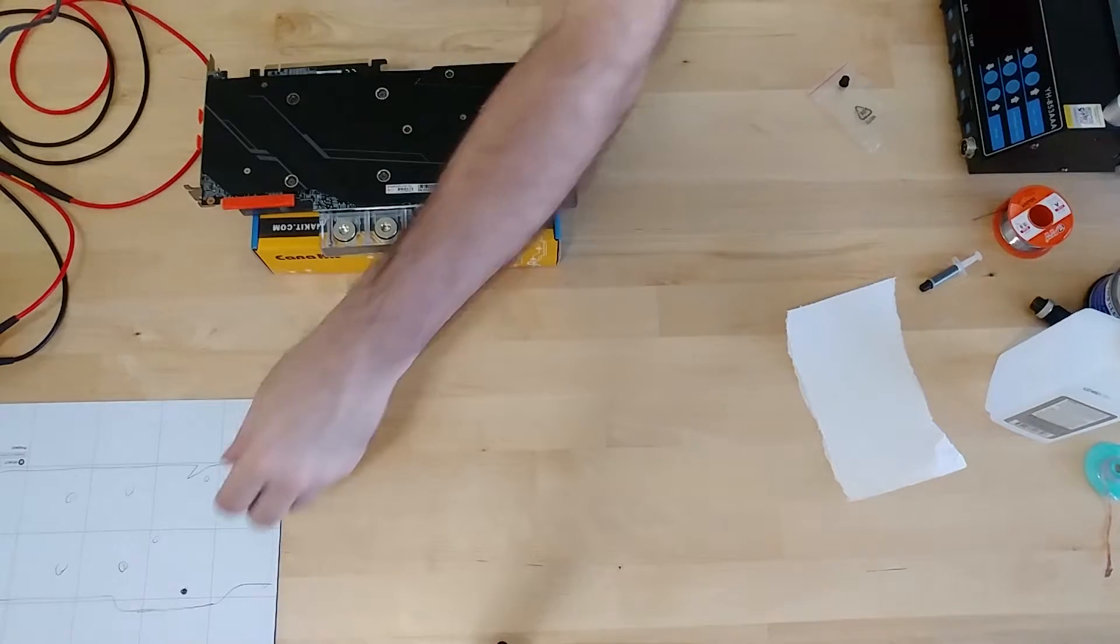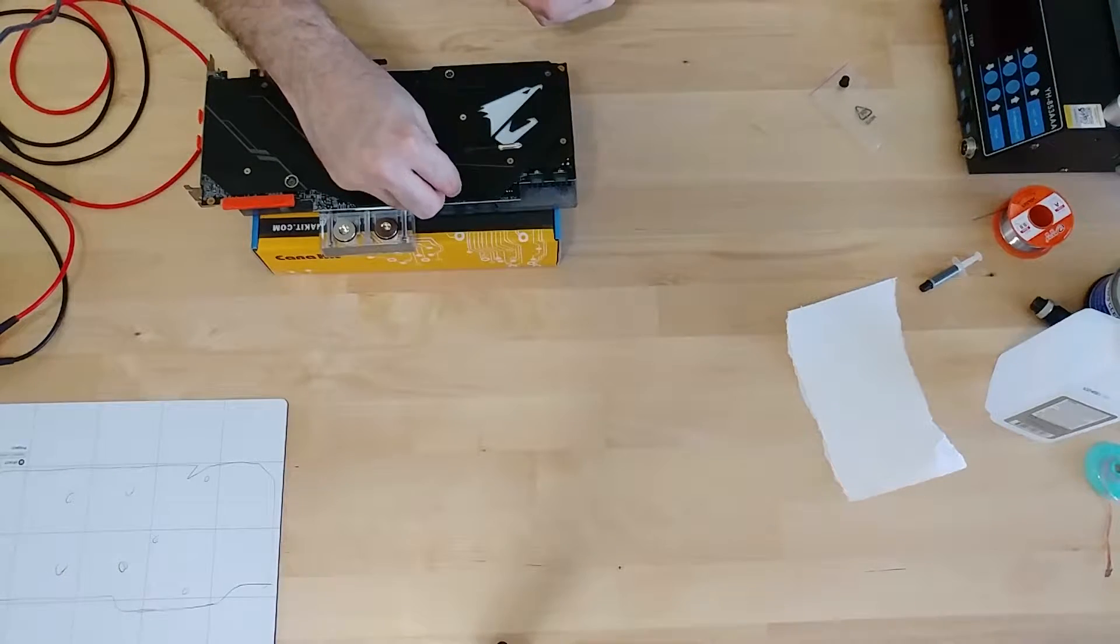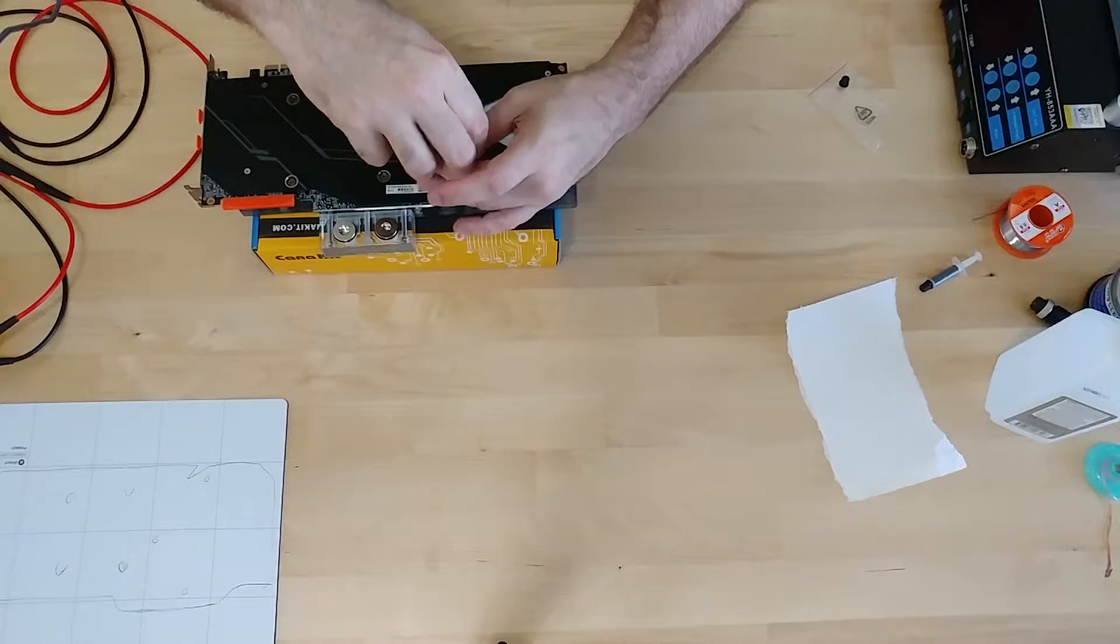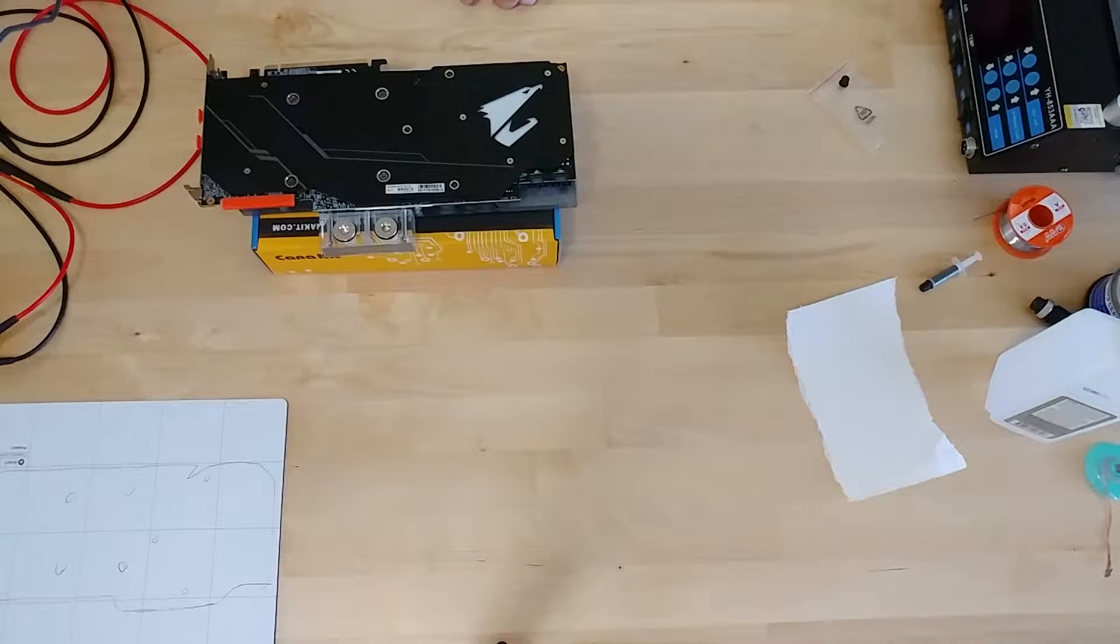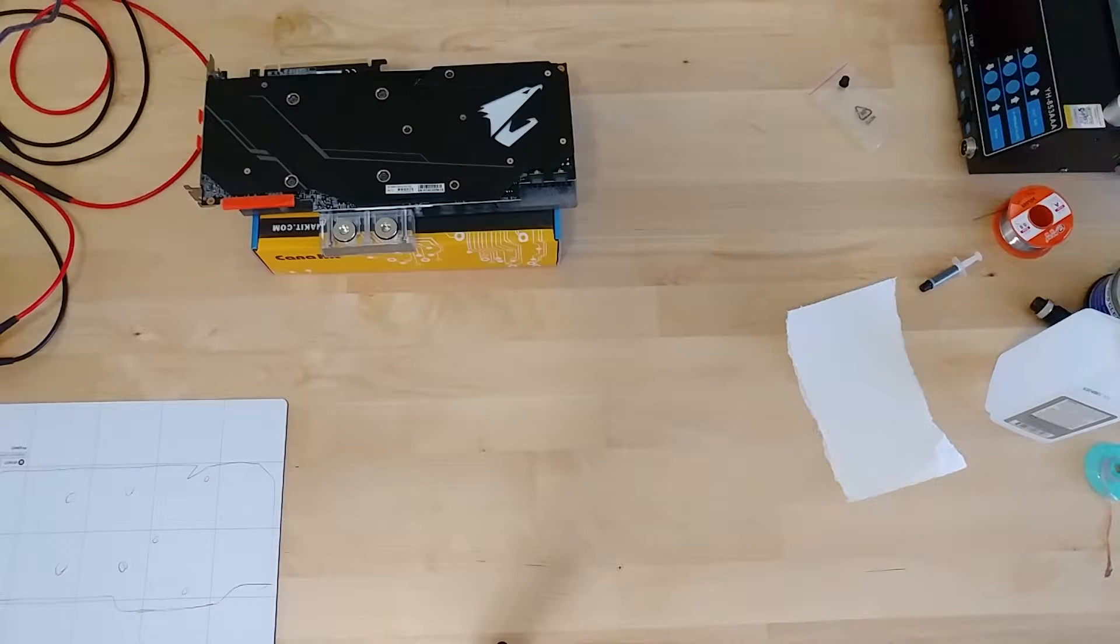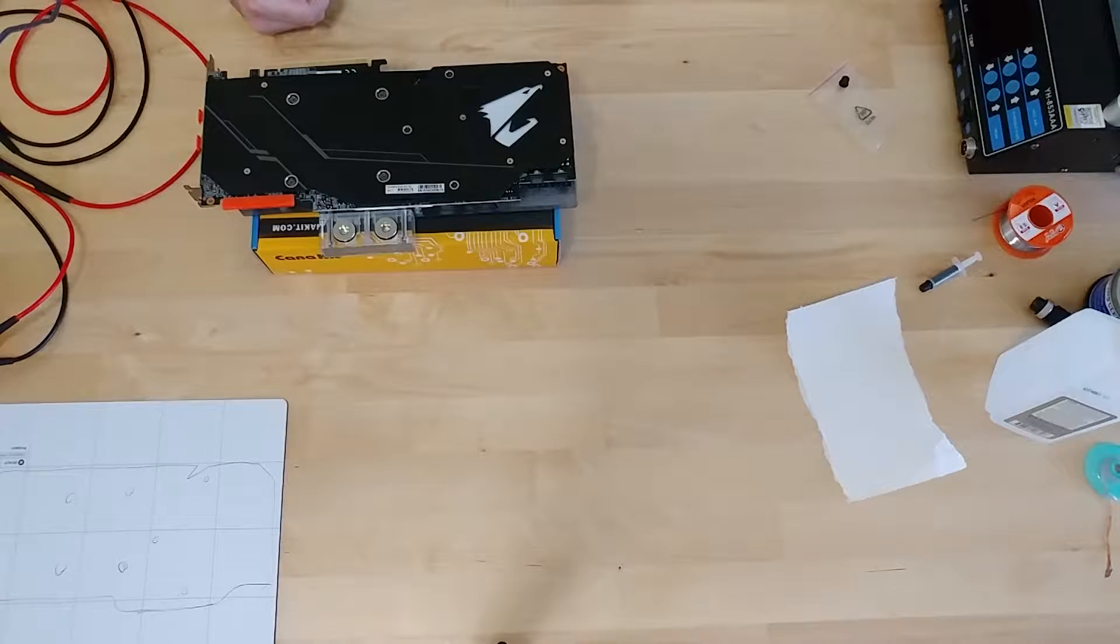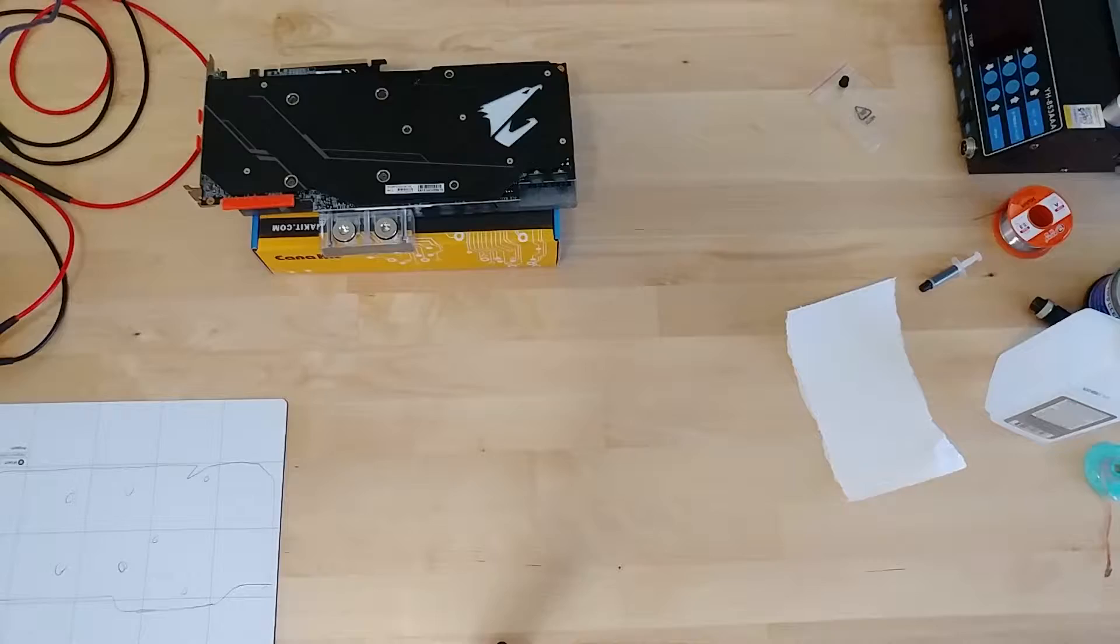And with the rest of these screws, just put them in. I don't think I do these in any order. Just kind of screwing them in. And that's the block put back on.